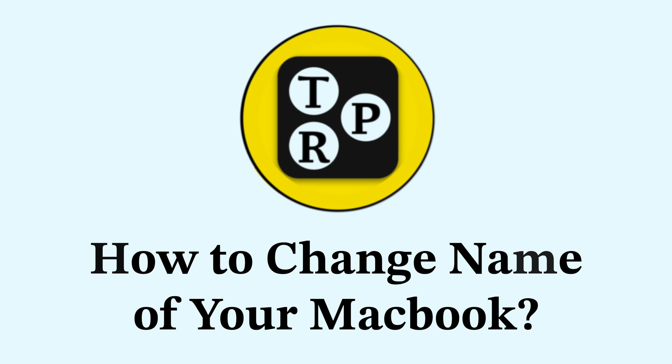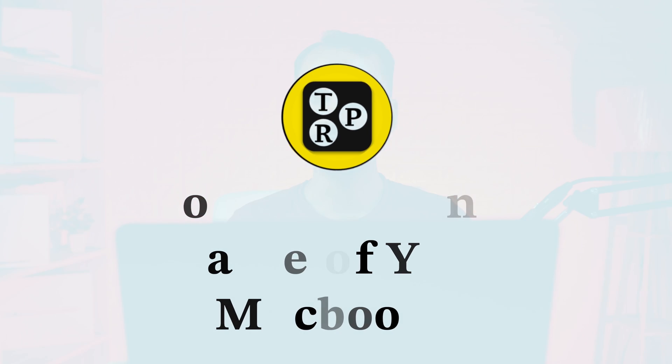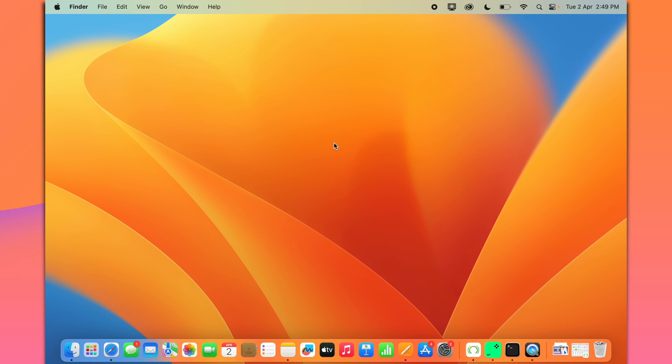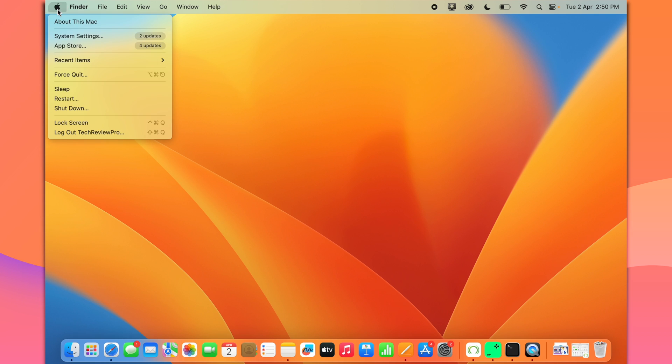If you have a MacBook running on macOS Ventura or later, all you have to do is go to System Settings. You can go to System Settings by clicking on here in the top left Apple icon and then selecting System Settings.